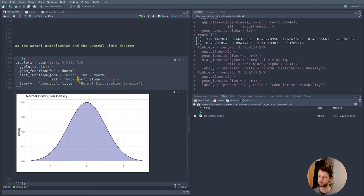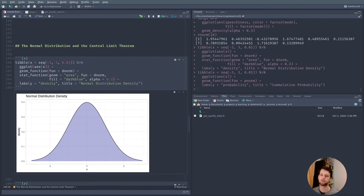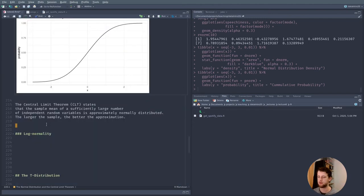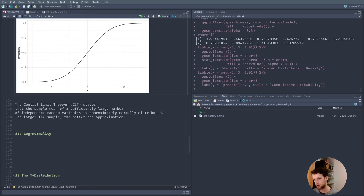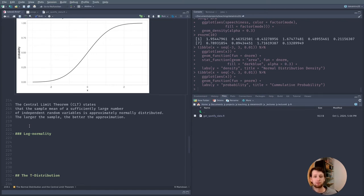So why is this distribution so special? The central limit theorem, or CLT, states that the sample mean of a sufficiently large number of independent random variables is approximately normally distributed. The larger the sample, the better the approximation. This is especially interesting because a lot of values we measure are the sum of many random processes, which is why distributions of things we measure can often be approximated with a normal distribution.